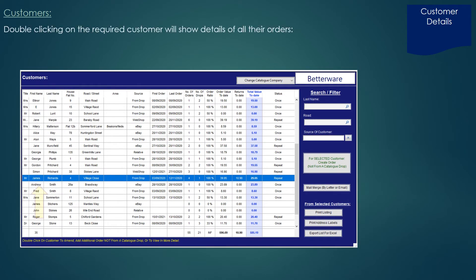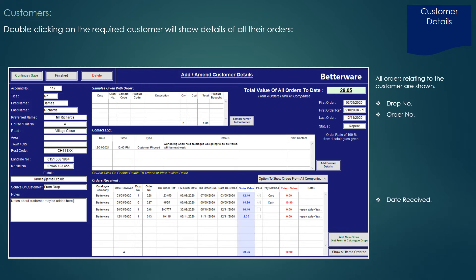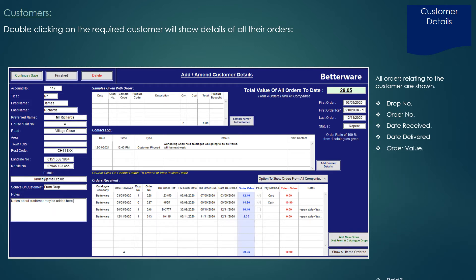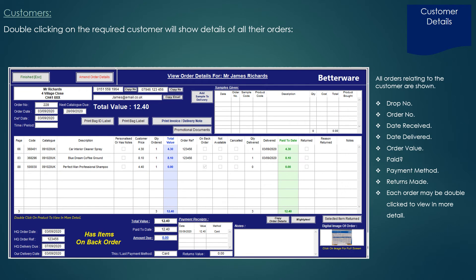On double-clicking on the required customer, it will show details of all their orders — the drop number the order was made on, the actual order number, the date the order was received, the date you delivered the order, the order value, whether they've paid, the payment method, and any returns made. Each order may be double-clicked to view in more detail, showing the actual items on the order. By clicking on the digital image of the order, you can also view their physical order form.